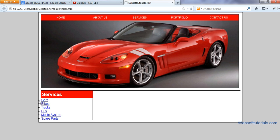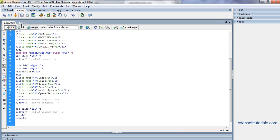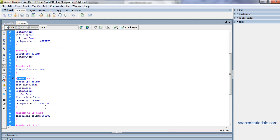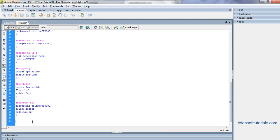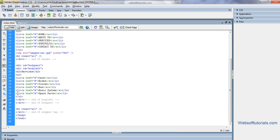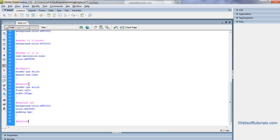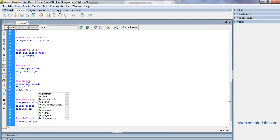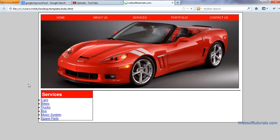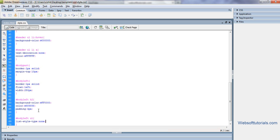This style type to none. Enter body left, because this unordered list is inside body left div tag. So body left, I will enter ul, then enter list style type to none. If I refresh, now you can see it's removed.